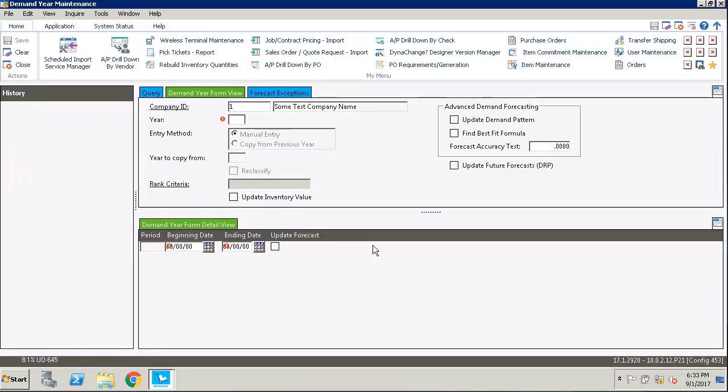When the window opens there are quite a few options, but this is actually a pretty simple thing to do to set up a new year. Now in this configuration we already have demand year set up through the year 2020, but we're going to go ahead and set up the year 2021.